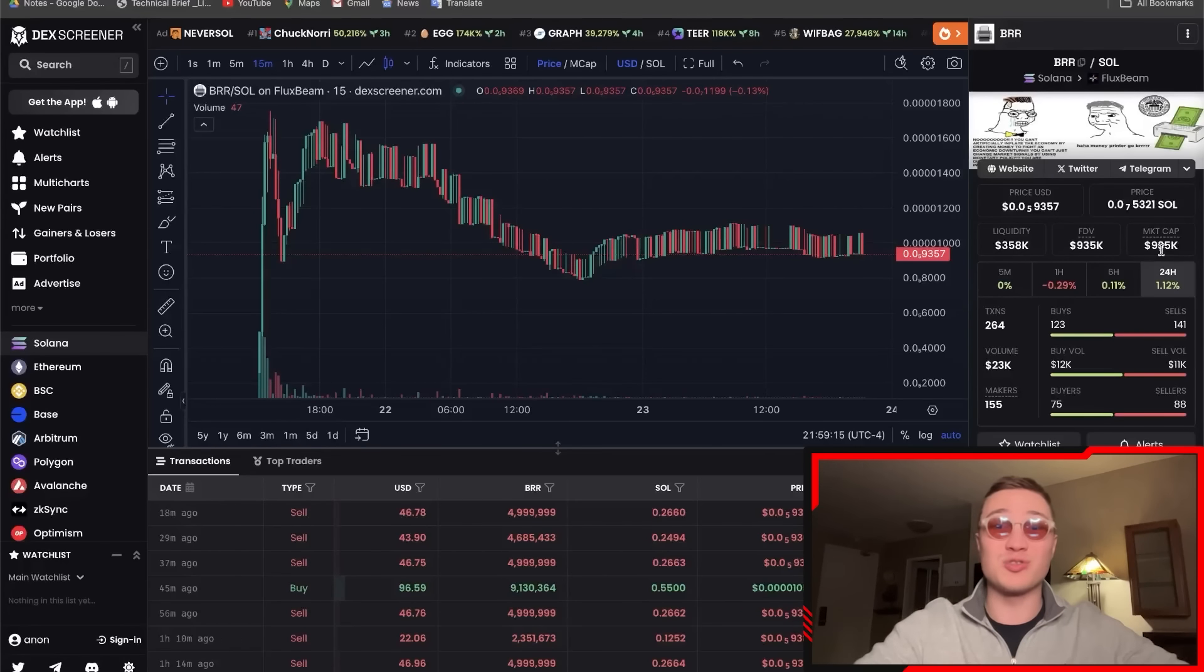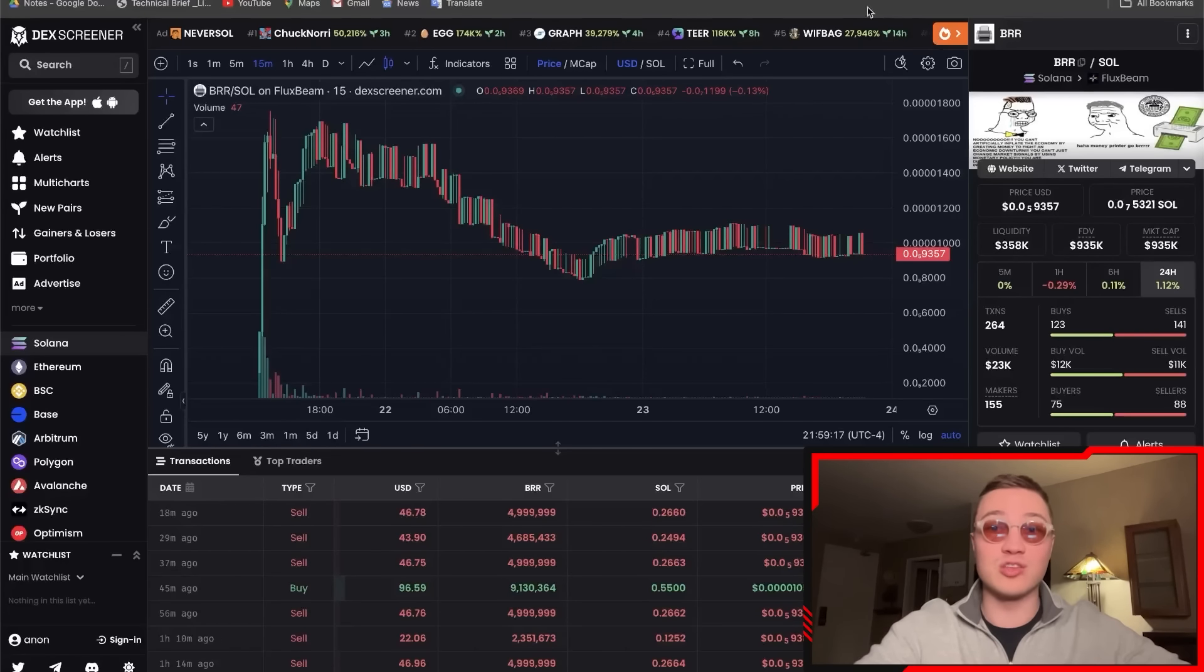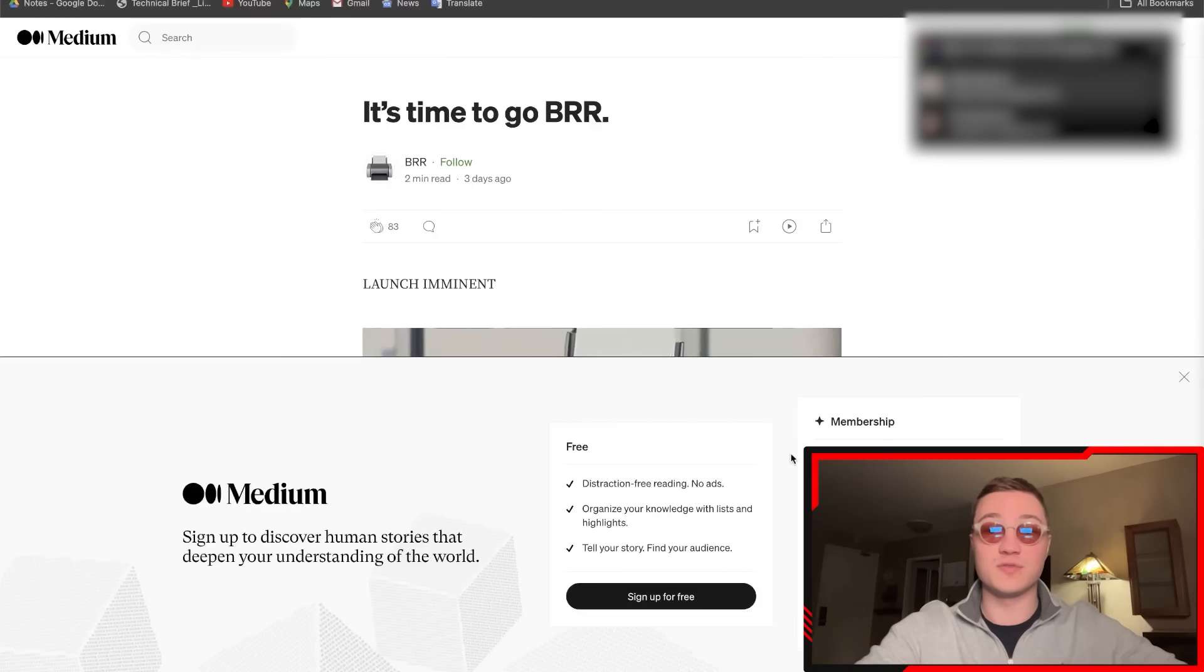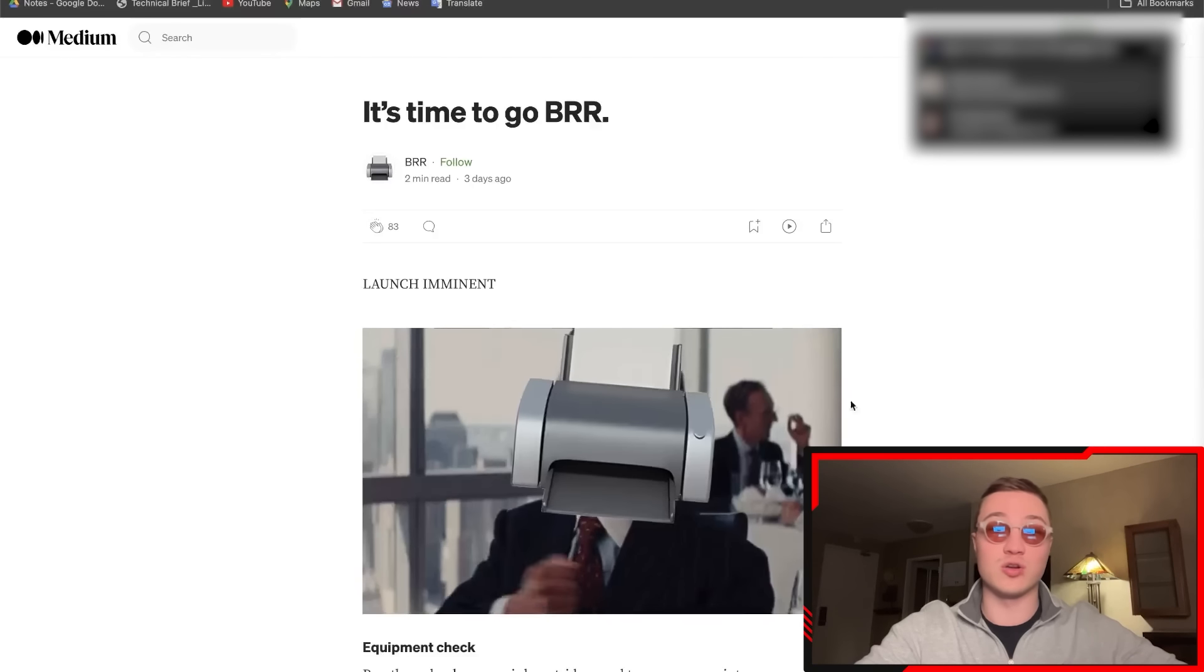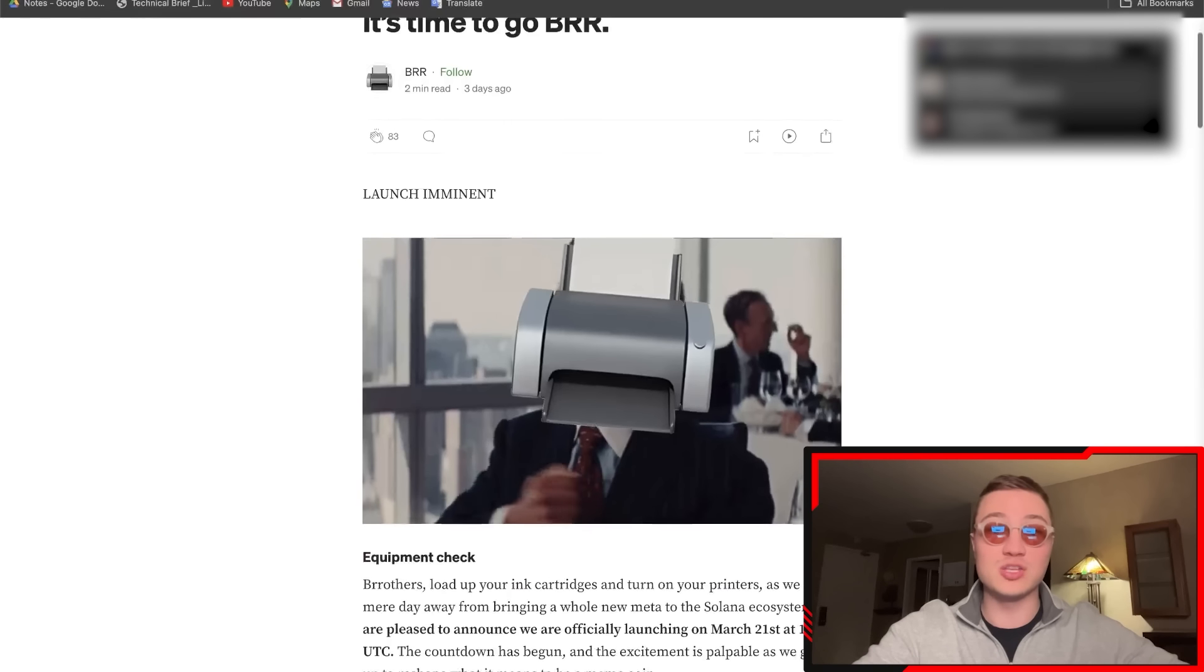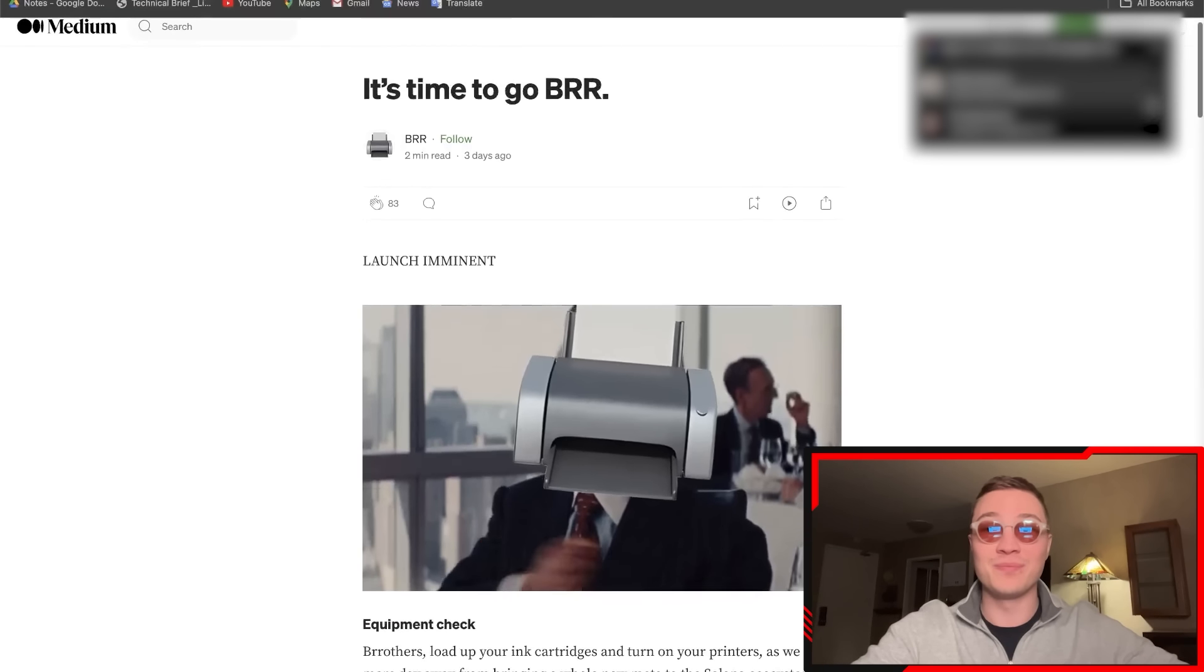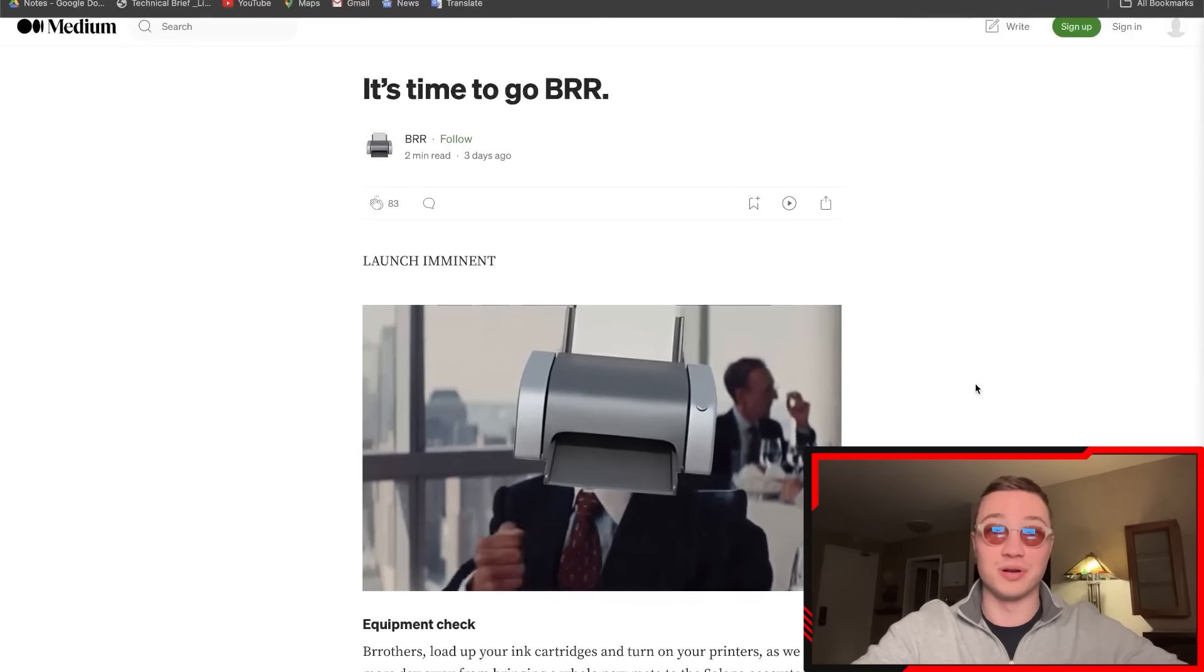There's $350,000 going into this right now, almost a million market cap. It's a coin that has tremendous potential for growth. If you want to learn more, you can head on over to the Medium page and learn about why it is time to go BRR right now.